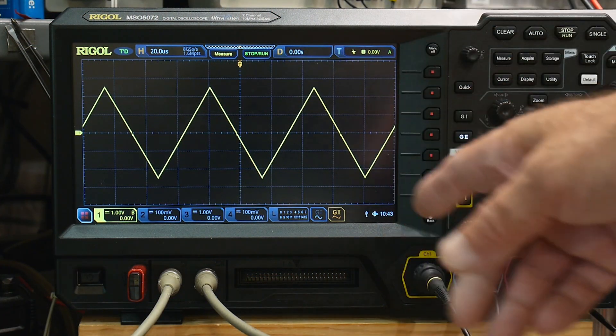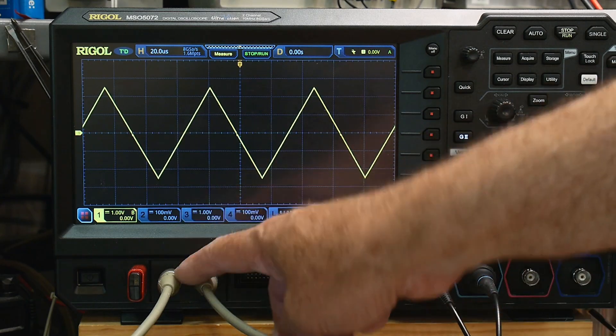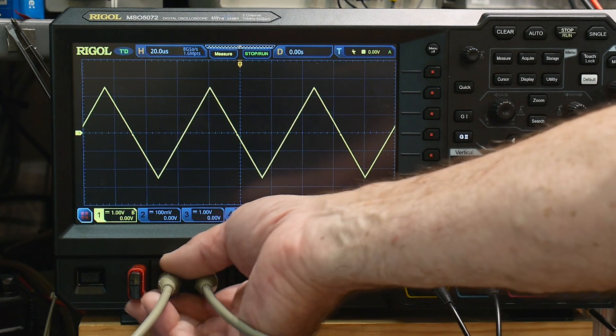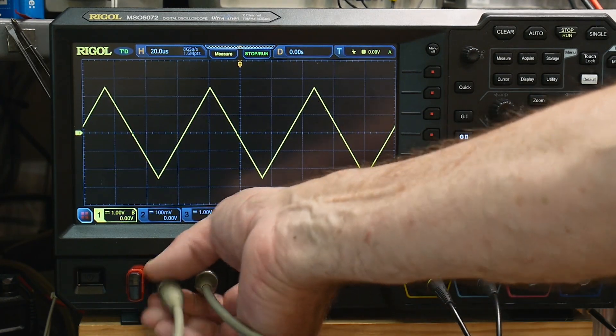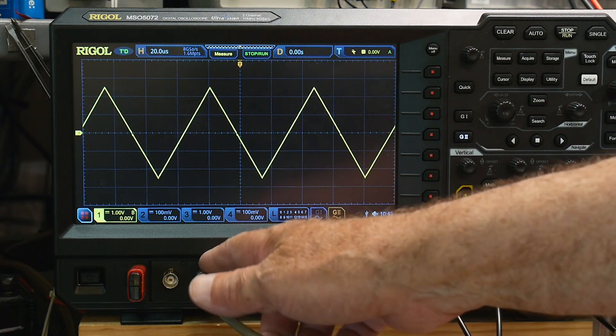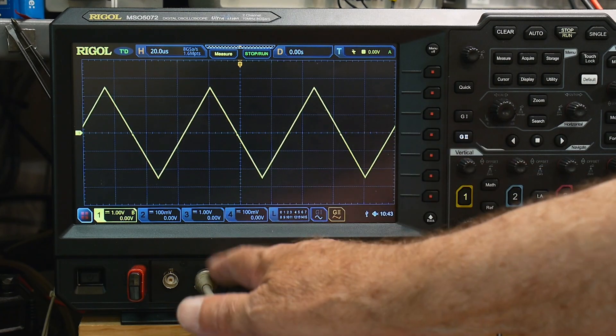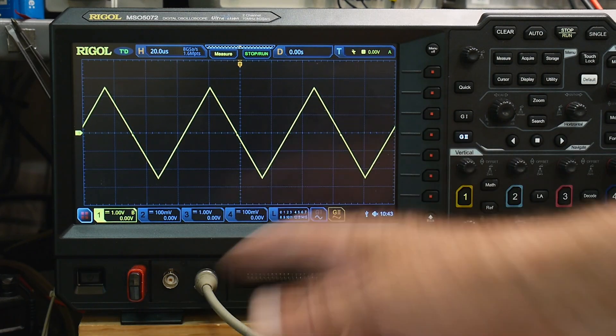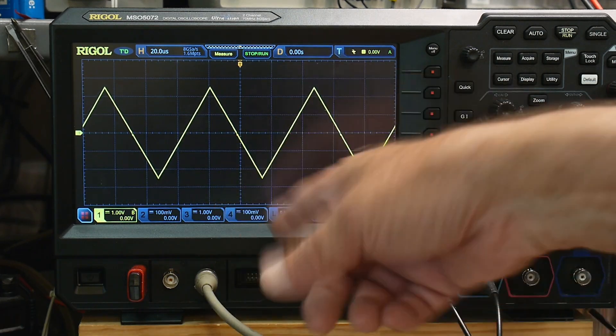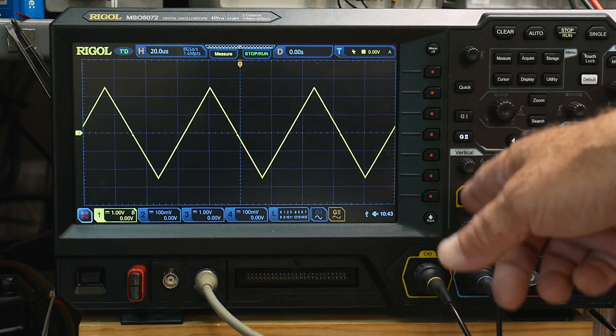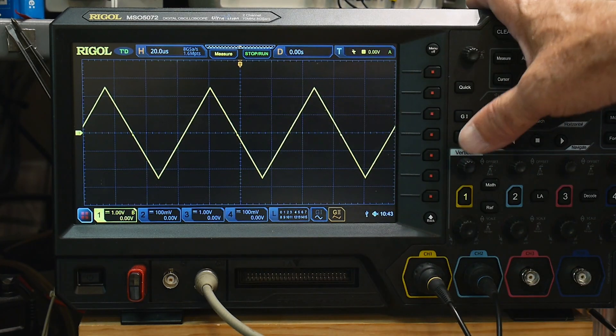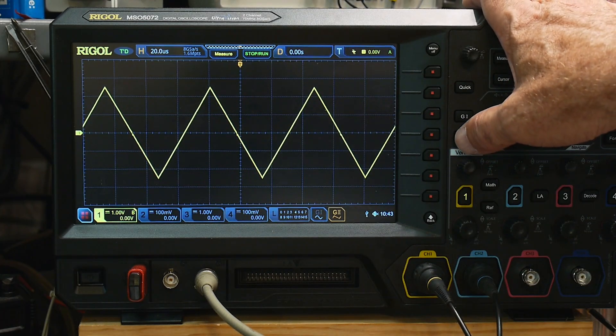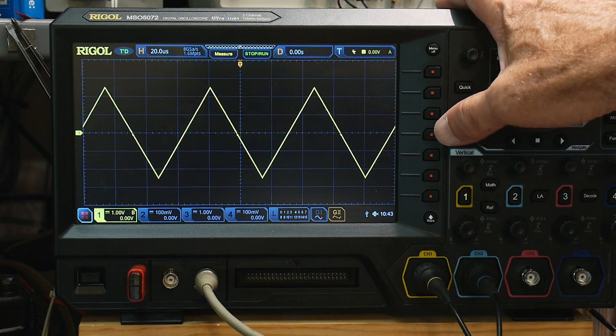So the cool thing is I'm getting to use my internal generator. I can disconnect that one. But I'm using generator number two as the input of this thing. And then I'm watching the output on channel one. So the internal generators become very handy. I'm using it all the time now.